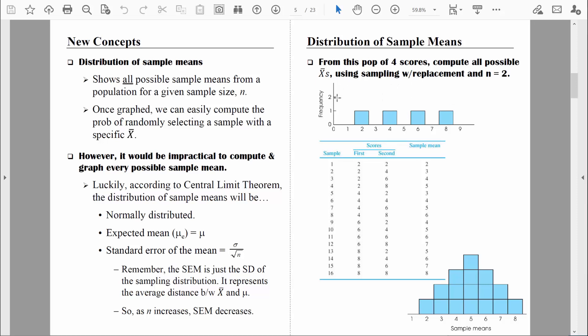We learned that from a parent population of individual scores, we were able to create a distribution of all possible sample means. And according to the central limit theorem, we don't need to do all that work, because we already know how the distribution of sample means is going to look — we already know its key properties. We know it's going to be normally distributed, which is good news, because then we can convert sample means to z-scores and compute probabilities.